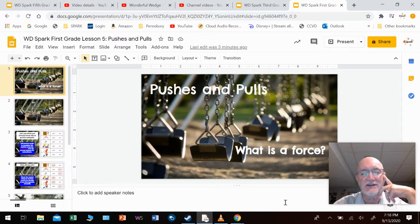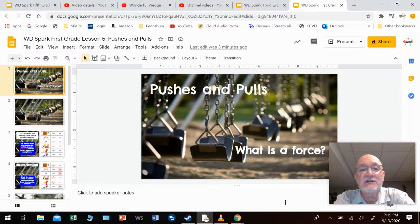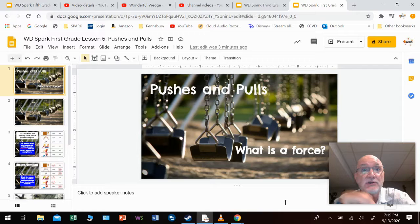Hi, friends. How you doing? Mr. C here, and welcome back to Spark Class. Today we're going to be starting something new and fun called Pushes and Pulls. We're going to do a whole unit on pushes and pulls, and it's going to be really interesting. You played a little bit around with it last time we met, and we're going to go into the actual learning and understanding of pushes and pulls. It's something that's going to be a big part of your life.